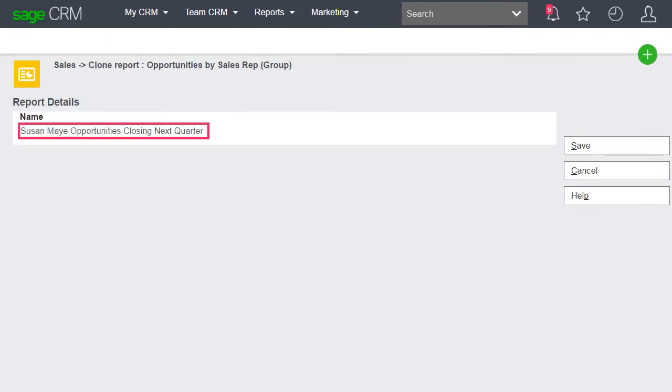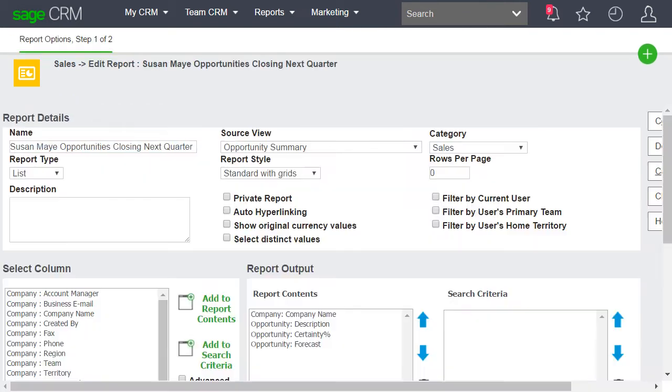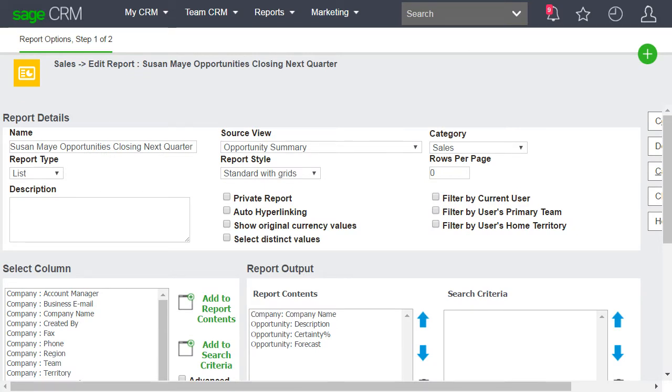Give the report a unique name. This brings us to the first page of the report builder for the cloned report.